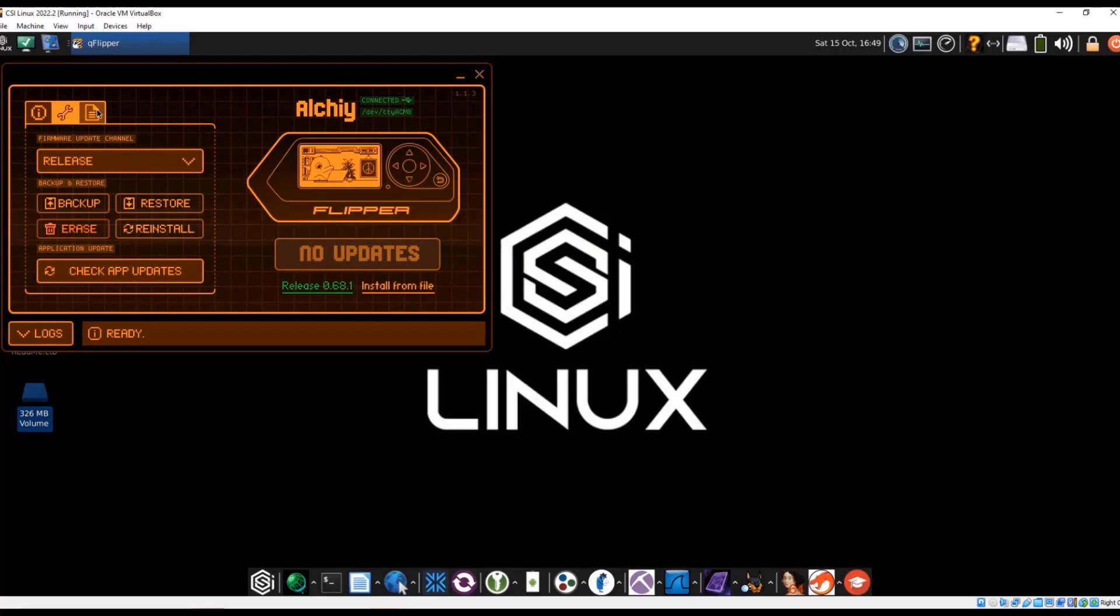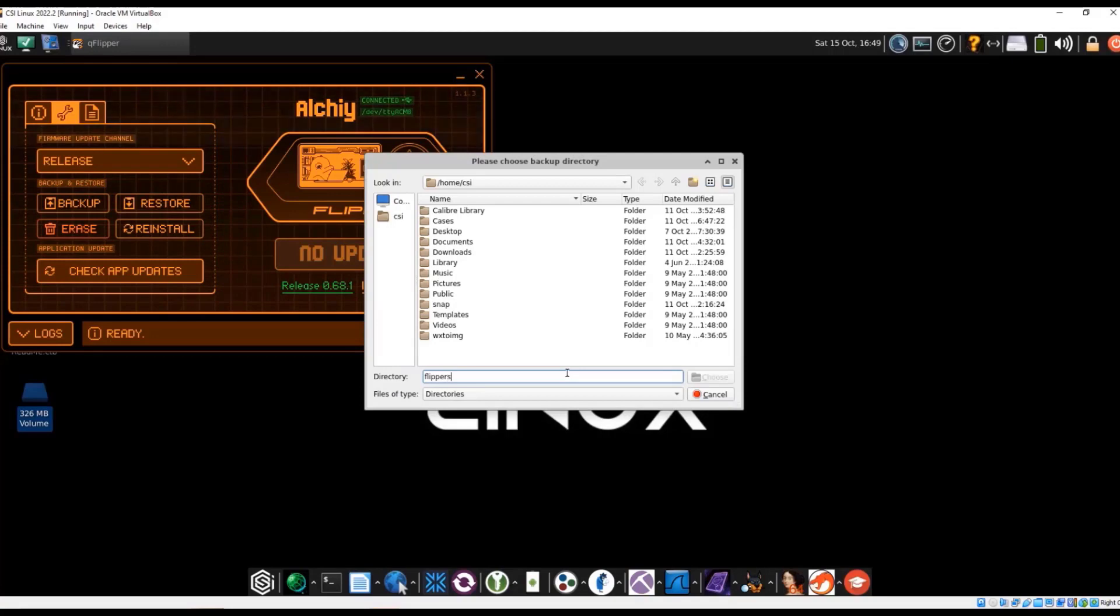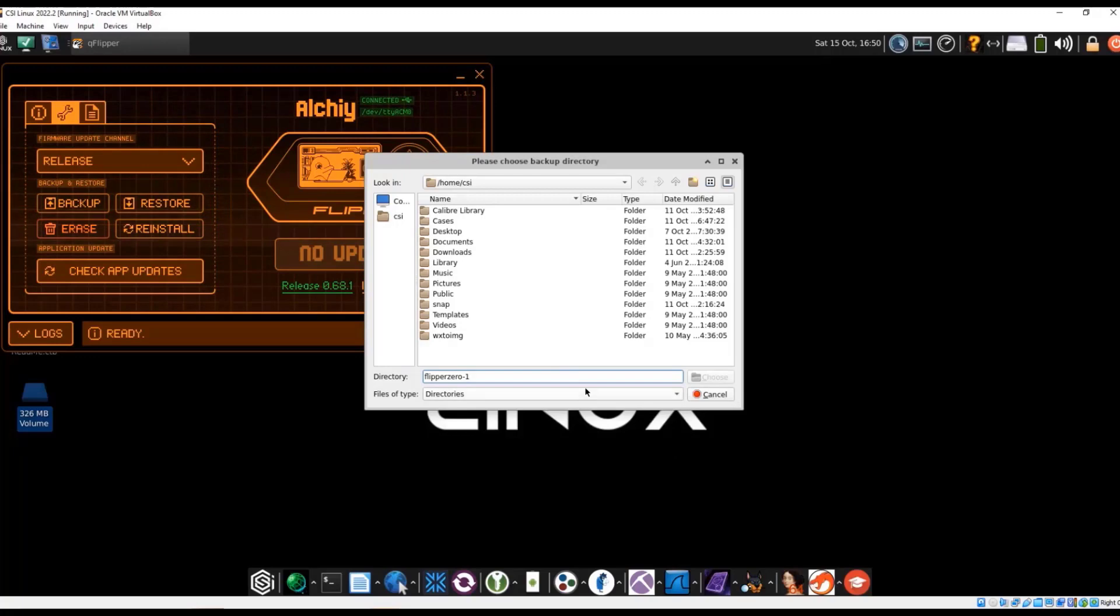Then we also have the ability to backup and restore these. So it's always a good idea to backup whatever the firmware is, especially if you do plan on updating anytime soon. So I'm just going to do dash one, making it easier to memorize.